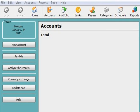The account page is where all your accounts are listed. By clicking on the accounts page icon, you will enter this section. This page is primarily used to switch from one account to another.